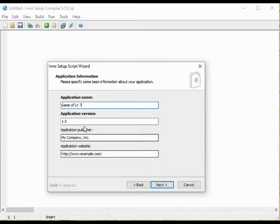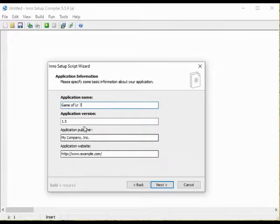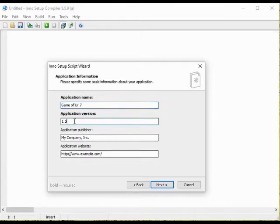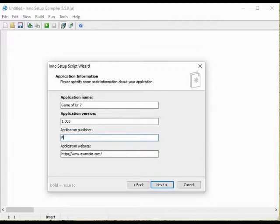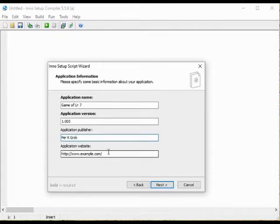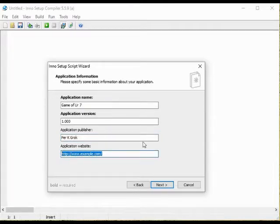We have the application version and if this is the first version of your game that would generally be 1.0. We can add our own name as publisher of the game or if we have some sort of company we could add that here. There is also a space for the website of the application if we have one.